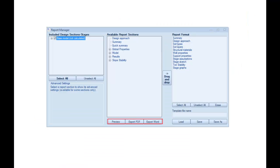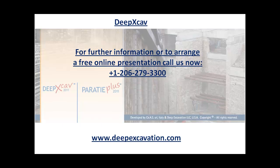Finally, in DeepXCav we can create detailed summary reports in Word and PDF format. Thank you for watching this video. Visit our webpage to download a free trial version of our software program and please feel free to contact us.